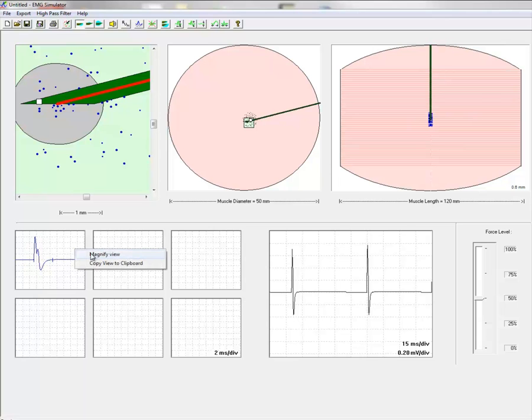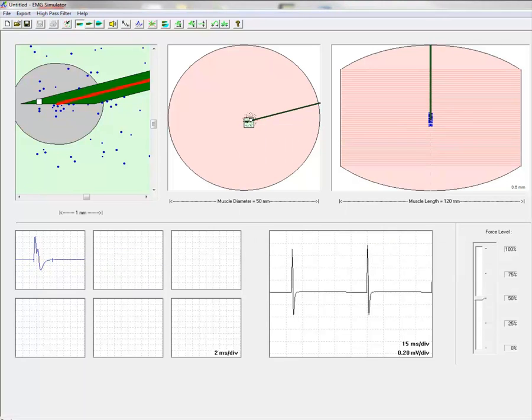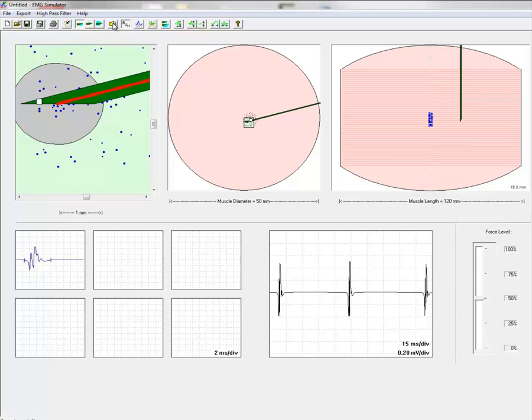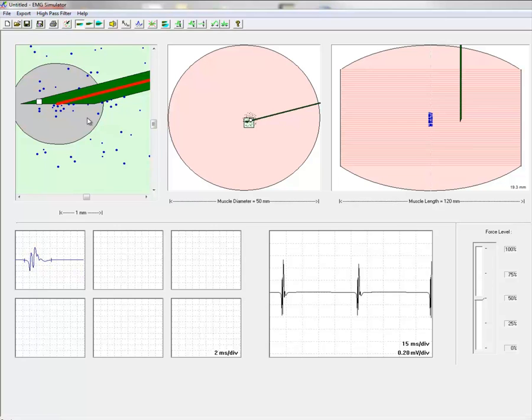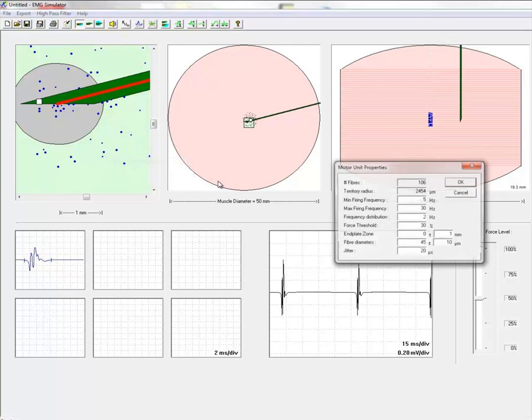Another phenomenon seen in early re-innervation is the uncertain neuromuscular transmission. We can increase the jitter from normal 20 to 80 microseconds and we see the variability in shape on consecutive discharges.